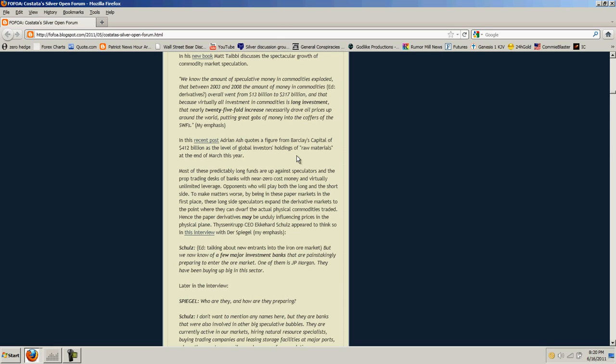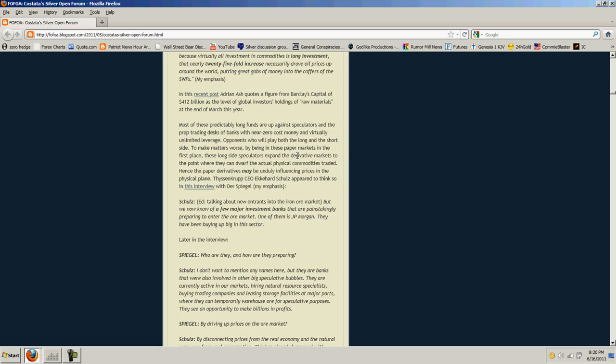If you really want commodities, you're going to have to buy them outright. How are you going to take delivery? How are you going to store them? That's how we get back to gold and silver. Those are the two that you can take delivery of. Those are the two that you can store. They're the two ways you can protect yourself from the coming hyperinflation that the banksters have determined to bring upon us. In this recent post, Adrian Ash quotes a figure from Barclays Capital of $412 billion as the level of global investors' holdings of raw materials at the end of March.